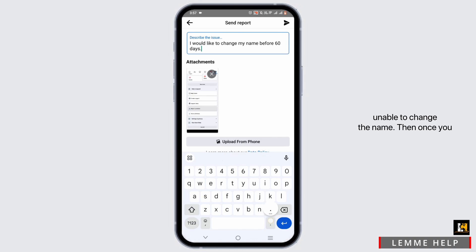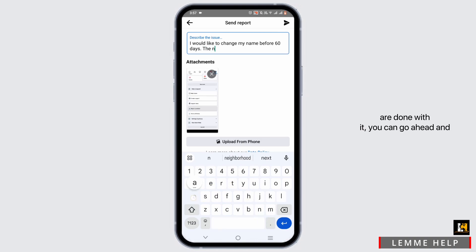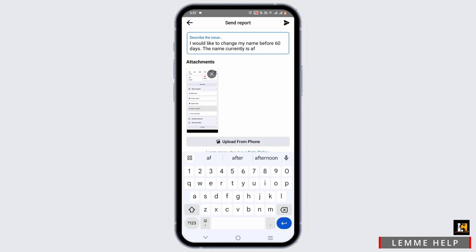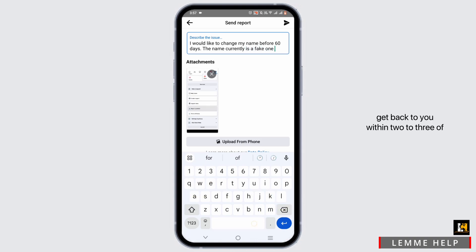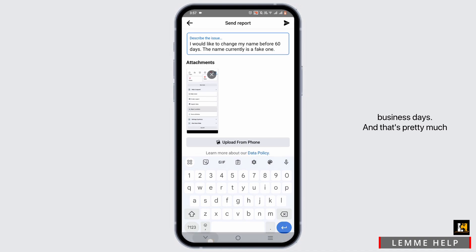Then once you are done with it, you can go ahead and tap on the arrow to send your report. Once you do this, Facebook team should get back to you within two to three business days.